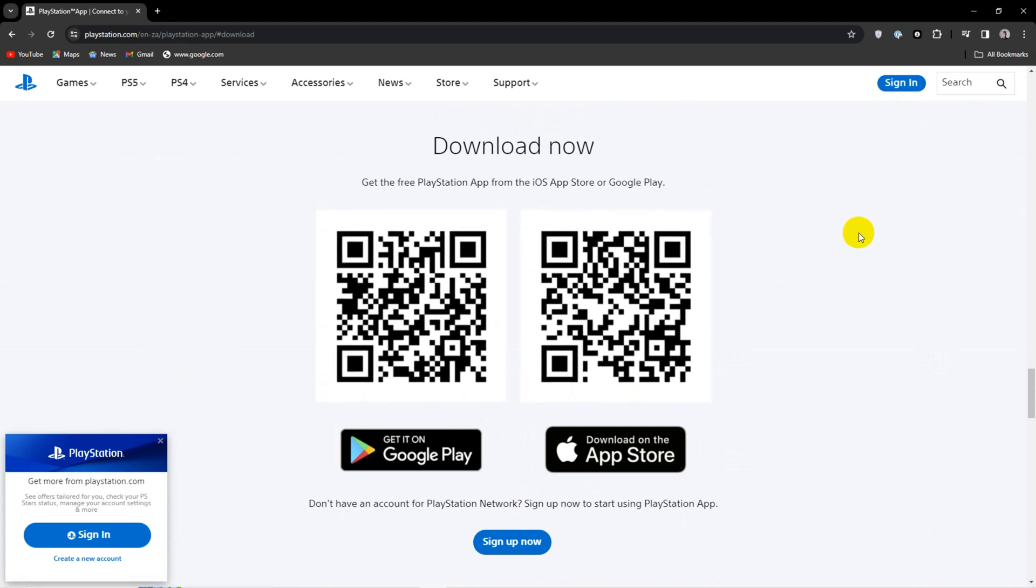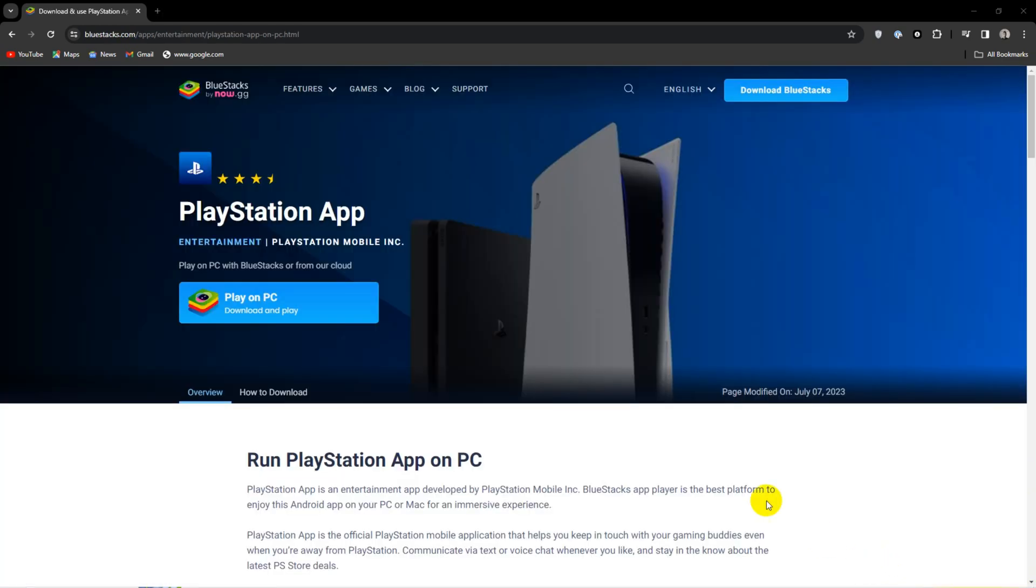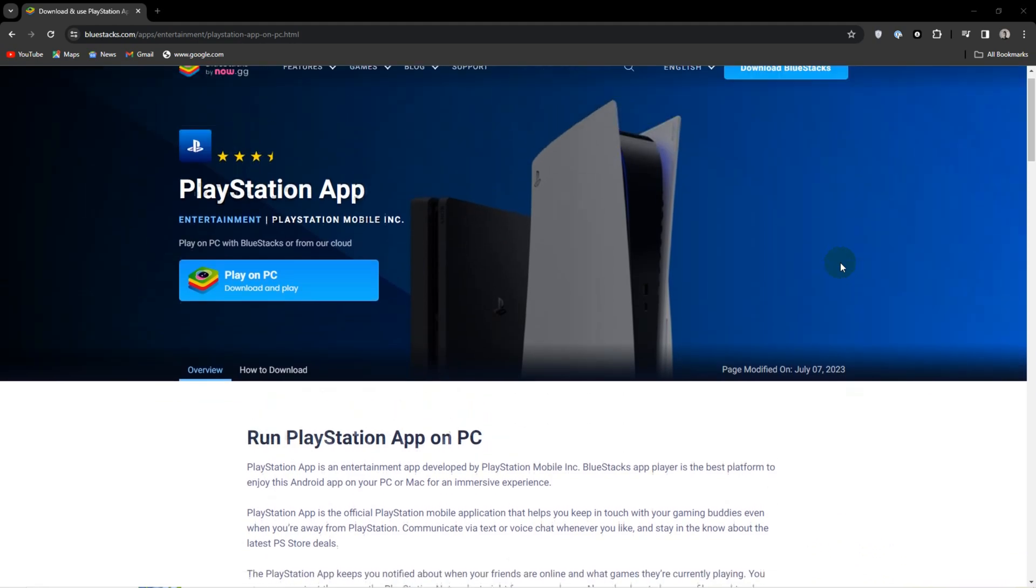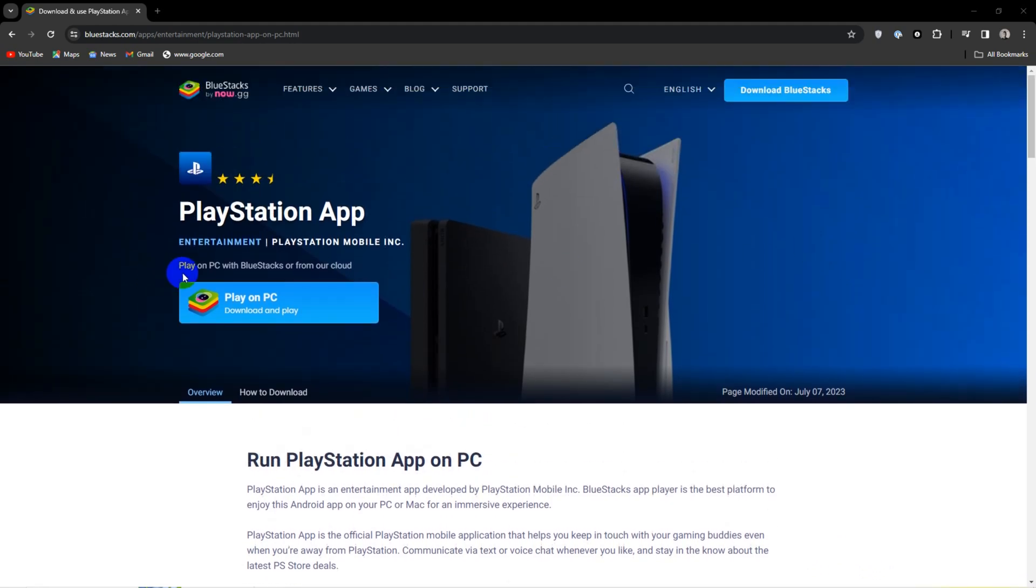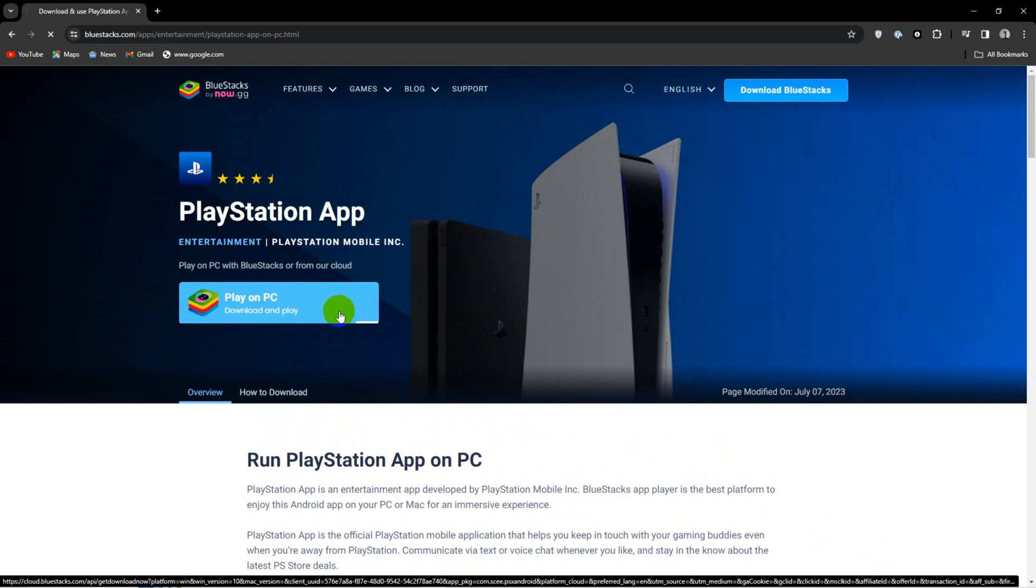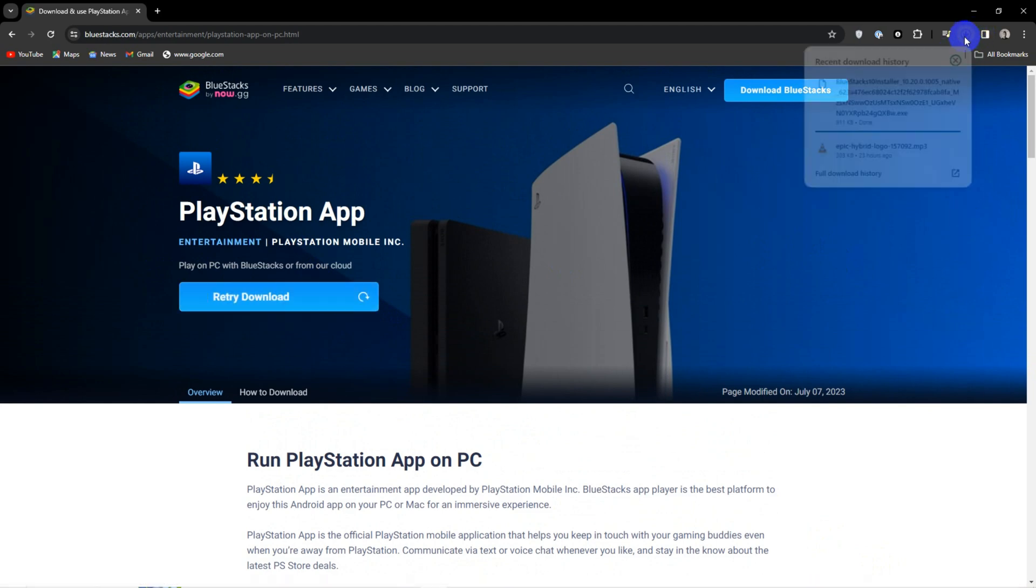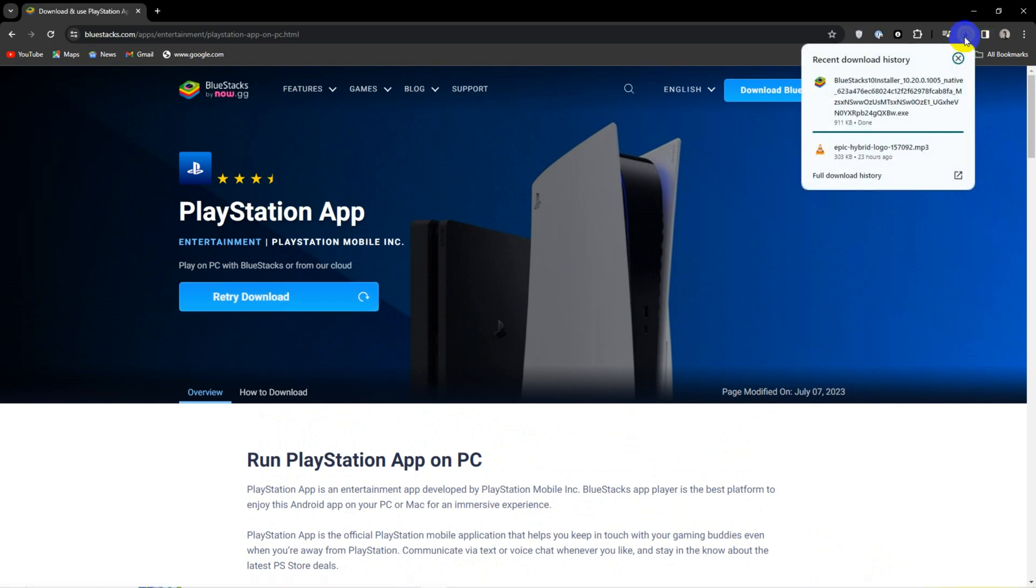You can go to the website on the screen and hit play on PC. You could alternatively just manually download BlueStacks and then sign into Google Play Store and download the PlayStation app from there.